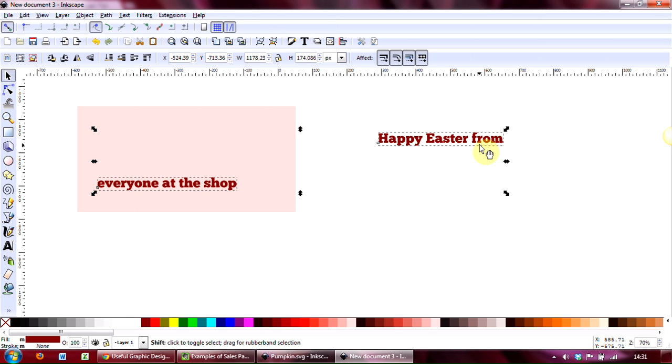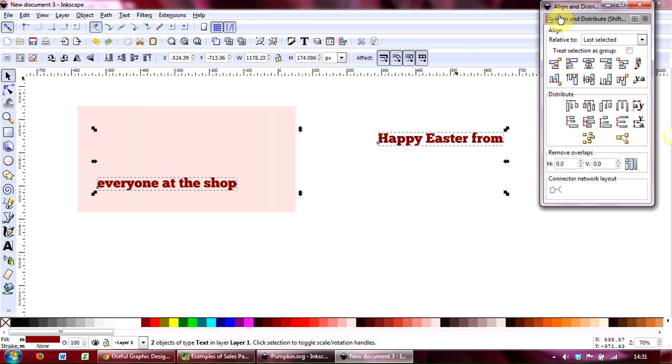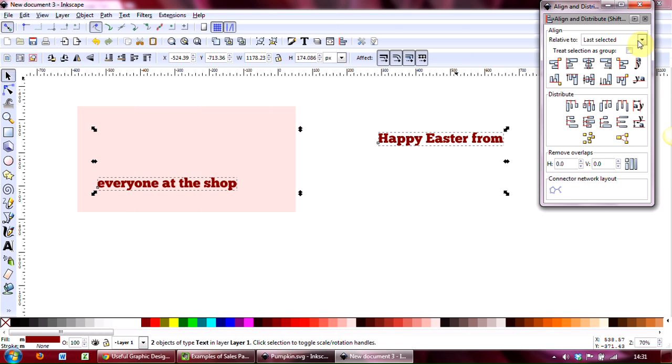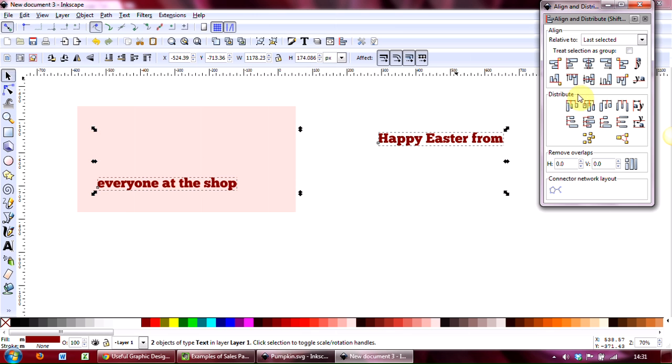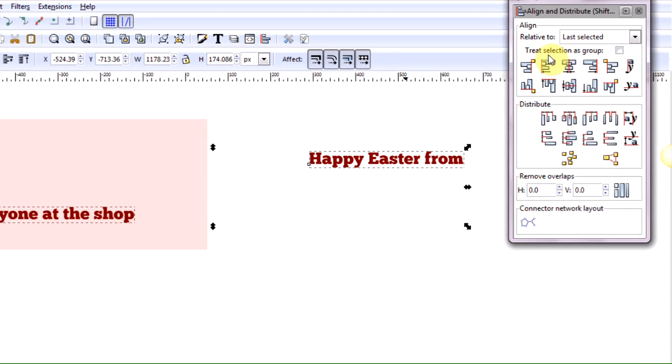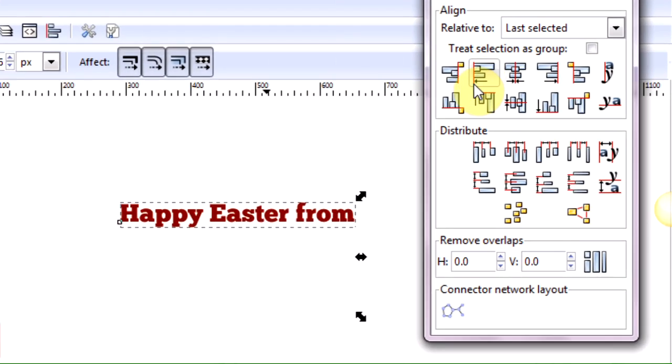So select "everyone at the shop," hold the shift key down, select "Happy Easter from." Go up to the align and distribution tool, check last selected. And now we want to align this to the left.